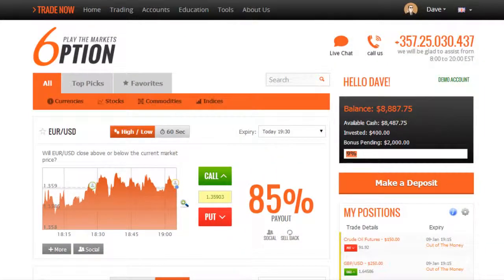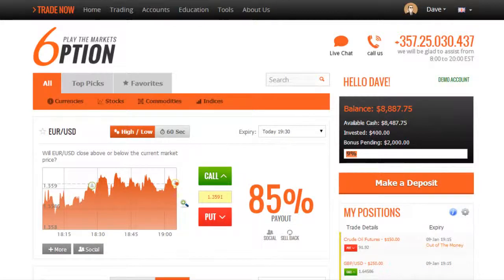Introducing the most simplified trading platform. What we're going to do now is show you how easy it is to make your first trade on the platform.